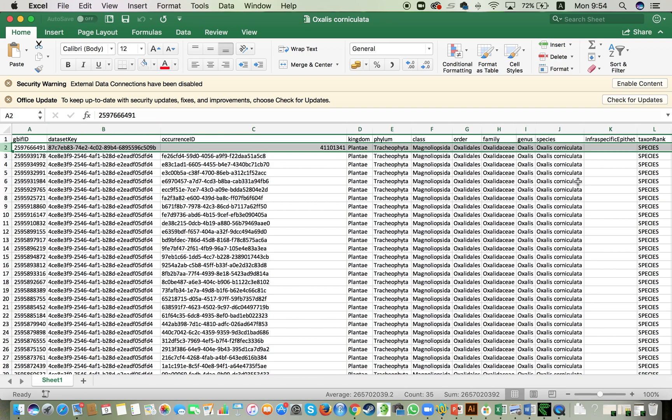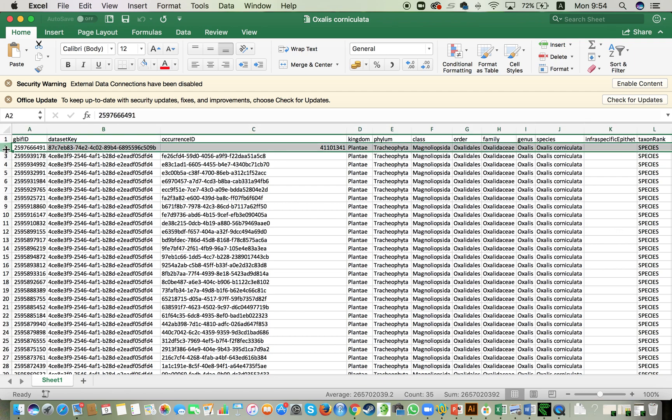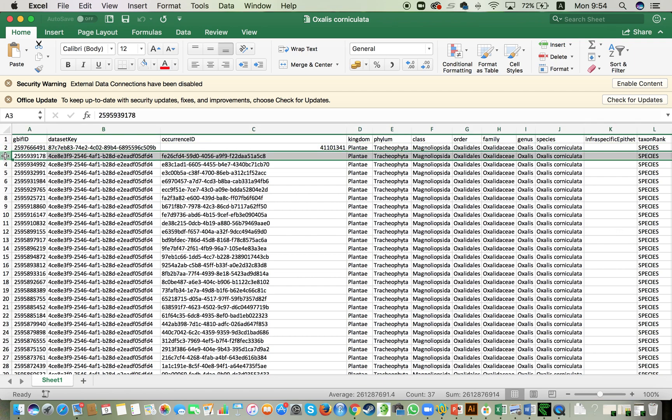Oxalis corniculata is a herb. So the counts here could be actually better translated as counts of populations. So this would be one population, another population and so on. But for us, for our analysis here, we are going to use this as individuals.